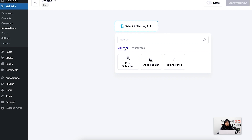For Mail Mint we have three triggers: form submitted, added to list, and tag assigned. Form submitted runs an automation when someone submits an opt-in form on your landing page. Added to list lets you create a separate automation when contacts are added to a specific list. Tag assigned works the same way — if you assign a specific tag to users, you can run an automation for them as well.